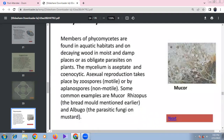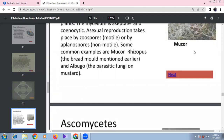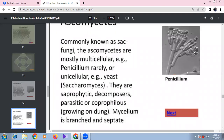Fungi reproduce vegetatively by fragmentation, fission, and budding (as in yeast). Asexual reproduction occurs via conidia, zoospores, and sporangiospores. Sexual reproduction produces oospores, ascospores, and basidiospores. Fungi are classified into four groups: Phycomycetes (algal fungi), Ascomycetes (sac fungi), Basidiomycetes (club fungi), and Deuteromycetes (imperfect fungi).